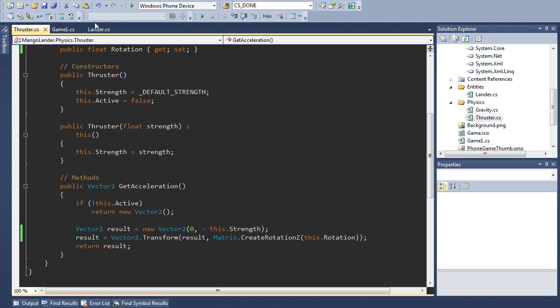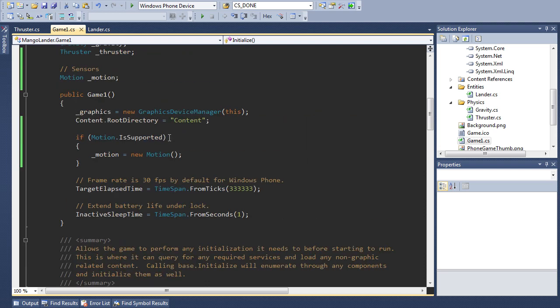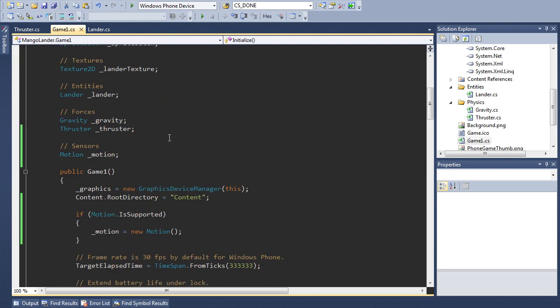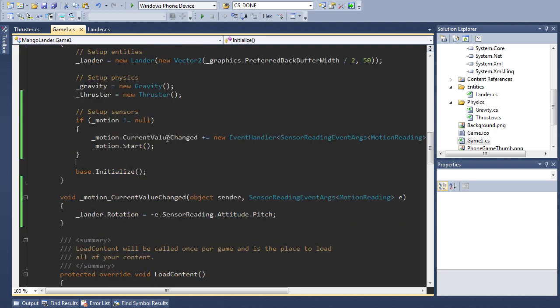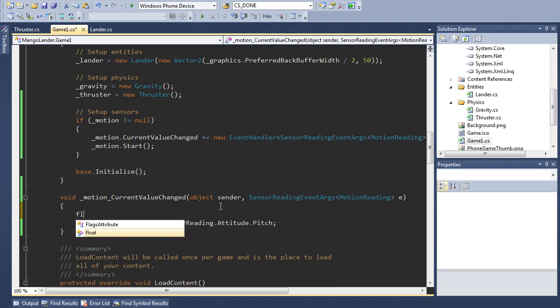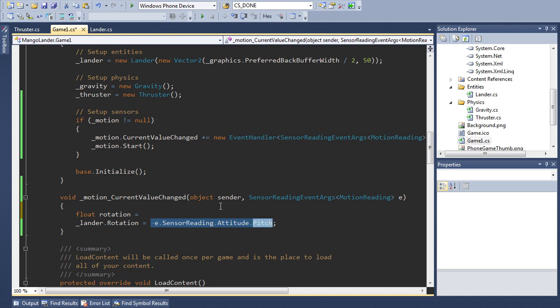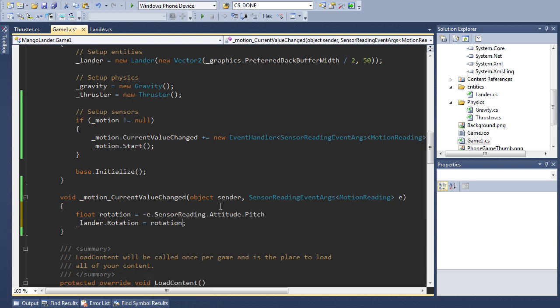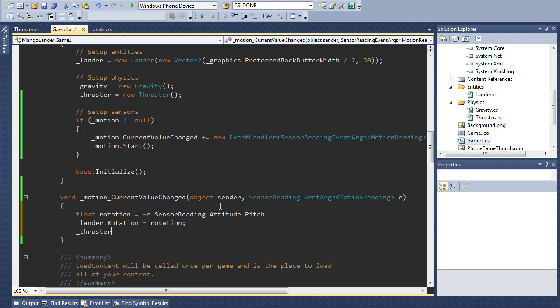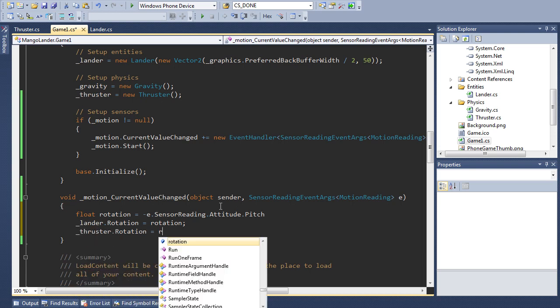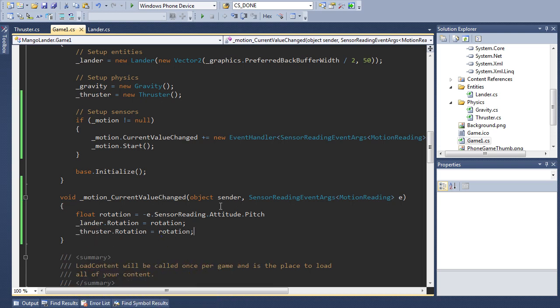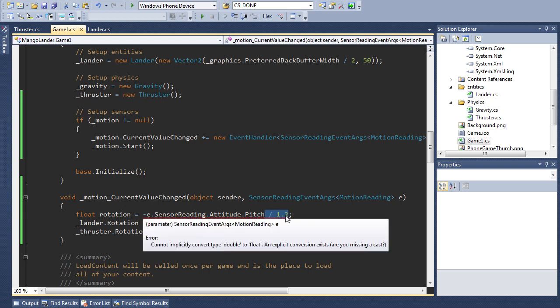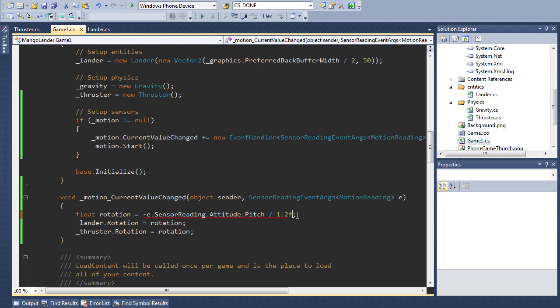Of course we need to actually tell the thruster what its rotation is and so in this code where we set the lander's rotation we also need to set the sensor rotation. Let's create a new variable rotation and we're going to create its equal to this thing, and then we're going to say thruster.rotation equals that rotation. I will also do one little thing. I found this looks a little bit nicer if we scale down this pitch value by a small amount so I'm dividing by 1.2 here.